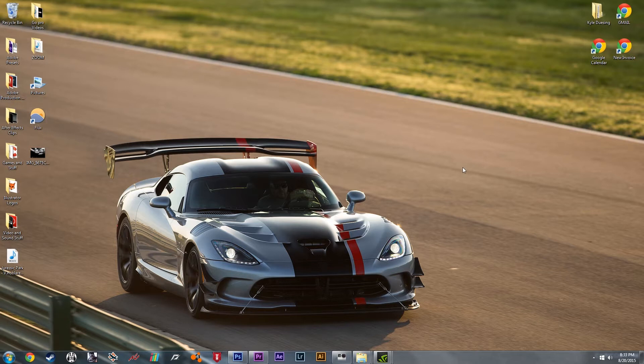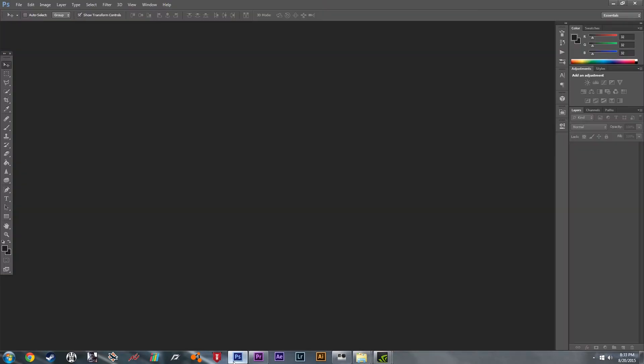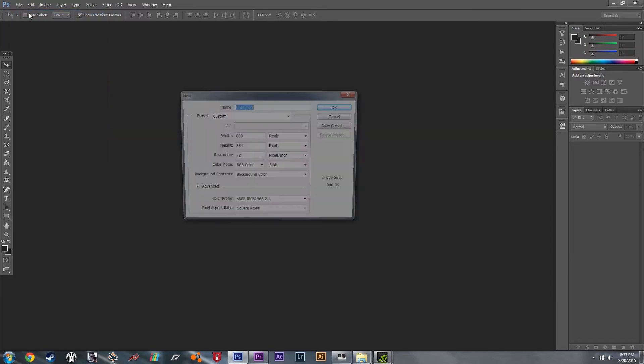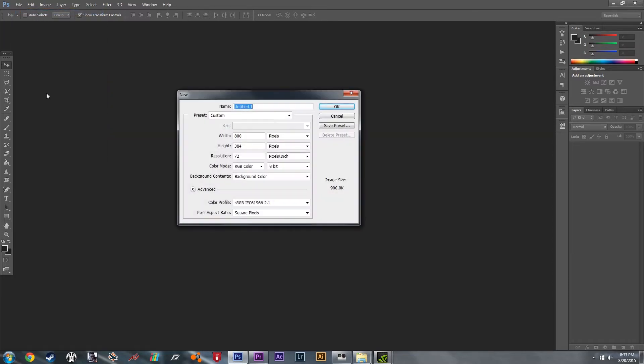To start, if you have Photoshop, open it up. We're going to resize the image so it fits nicely onto the background of your screen. Go to File, New, and set the width to 800 and the height to 384.